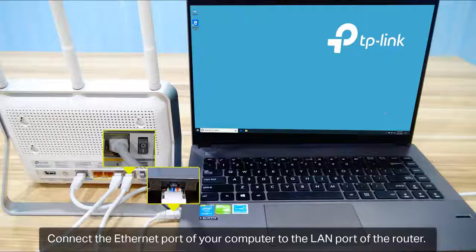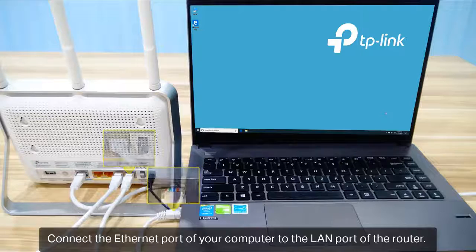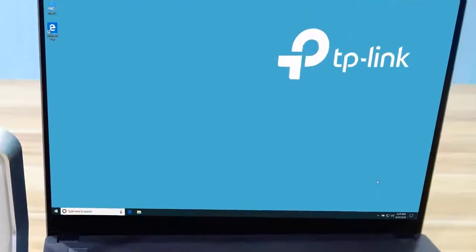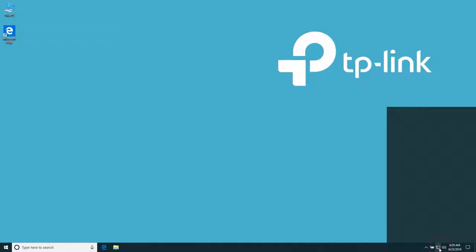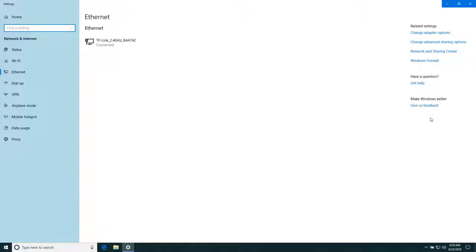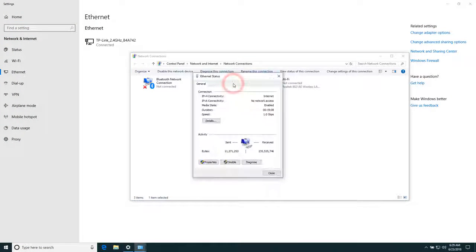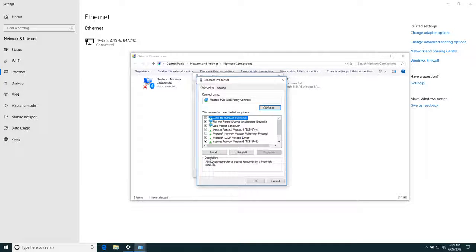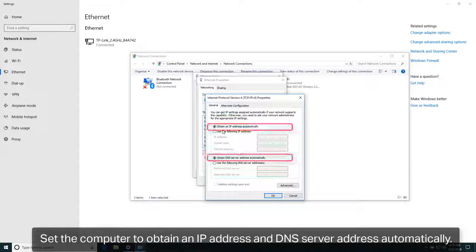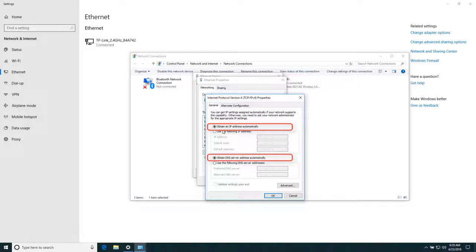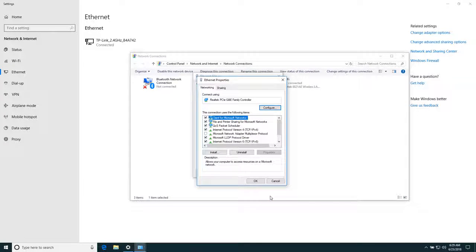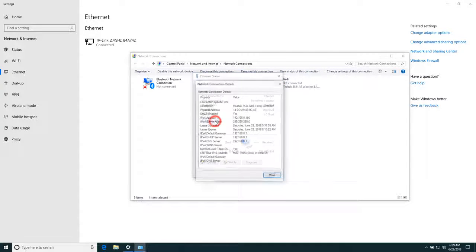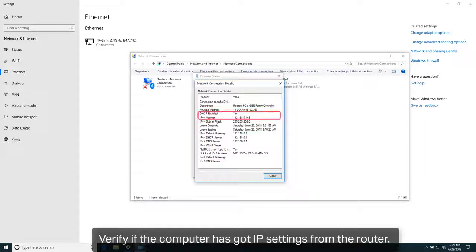Connect the Ethernet port of your computer to the LAN port of the router. Set the computer to obtain an IP address and DNS server address automatically. Verify if the computer has got IP settings from the router.